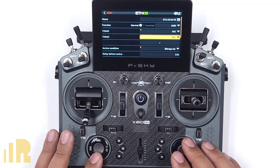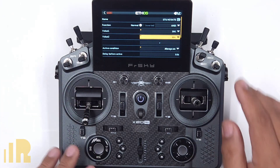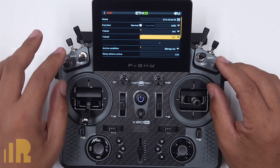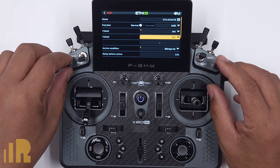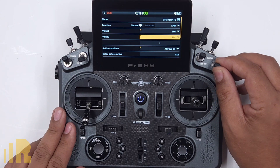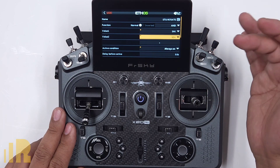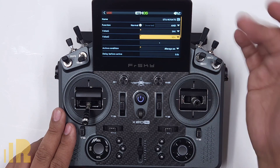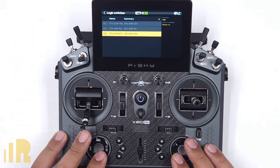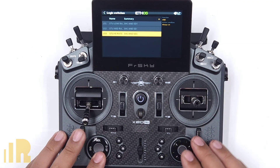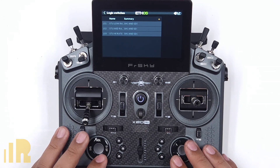This switch over here is just going to be the instructor one, which is SA. And then this one over here is going to be SD, but you have to be in student mode by the SH switch being pressed in the down position. So that's it for the logical switch programming.